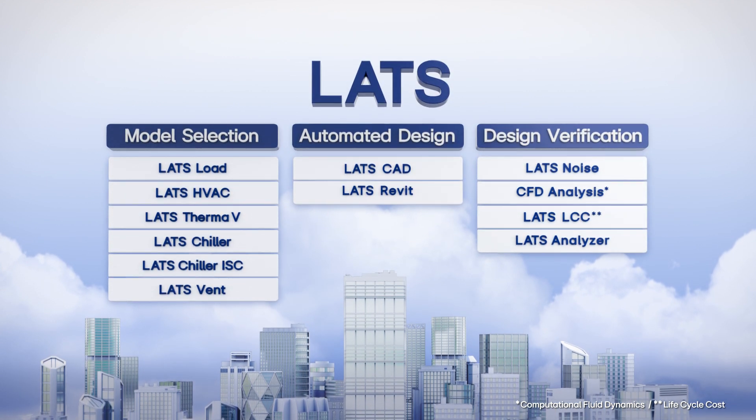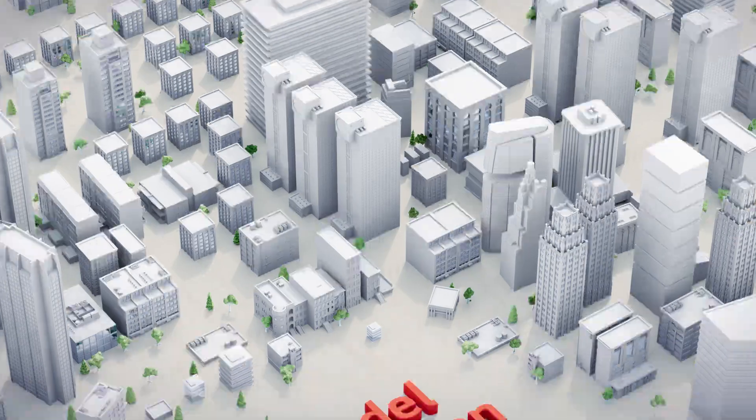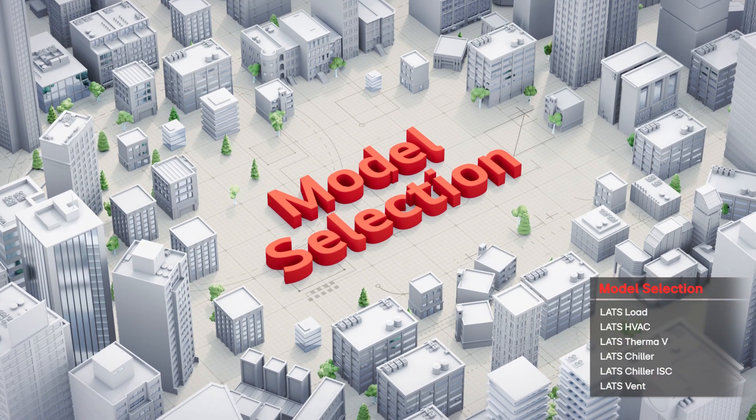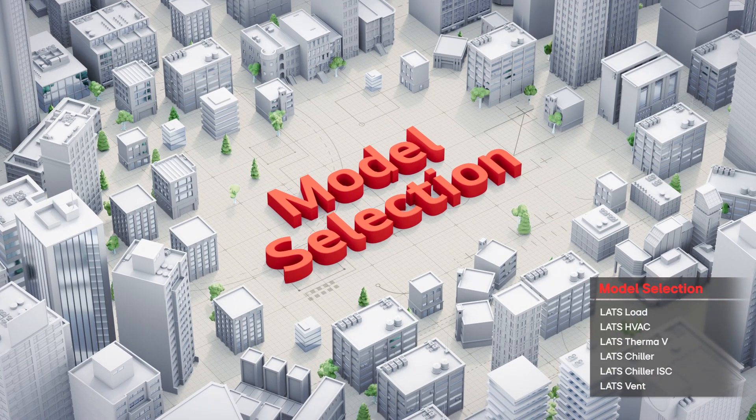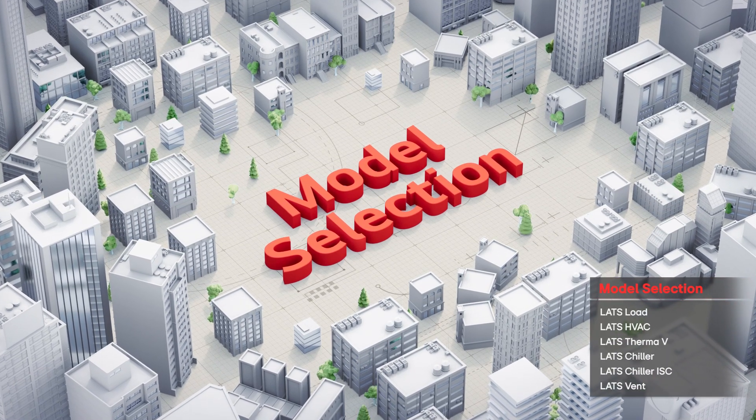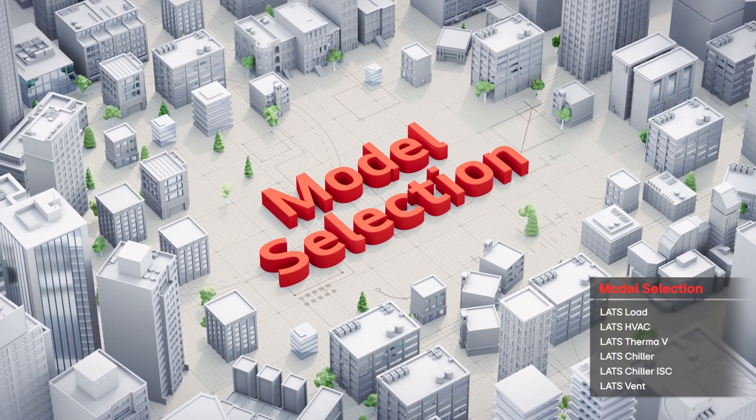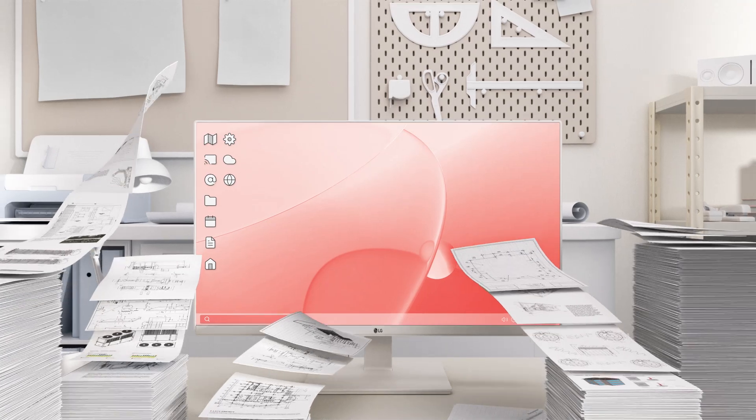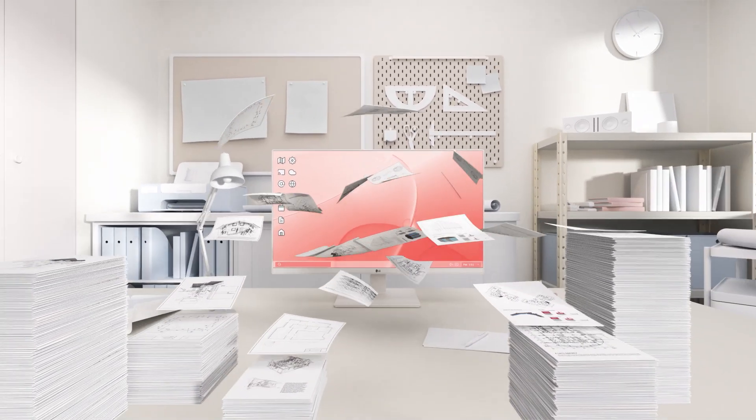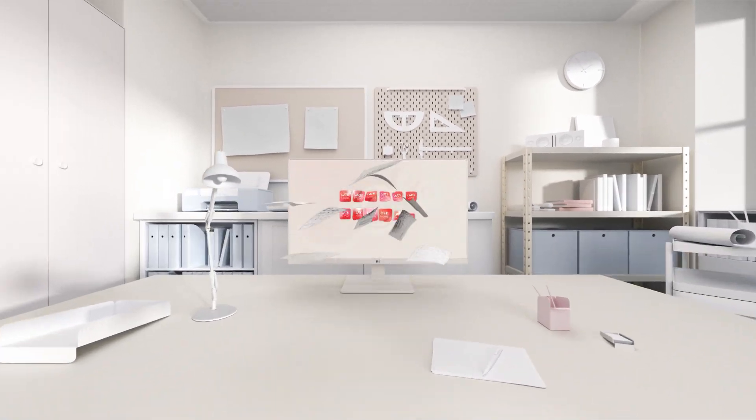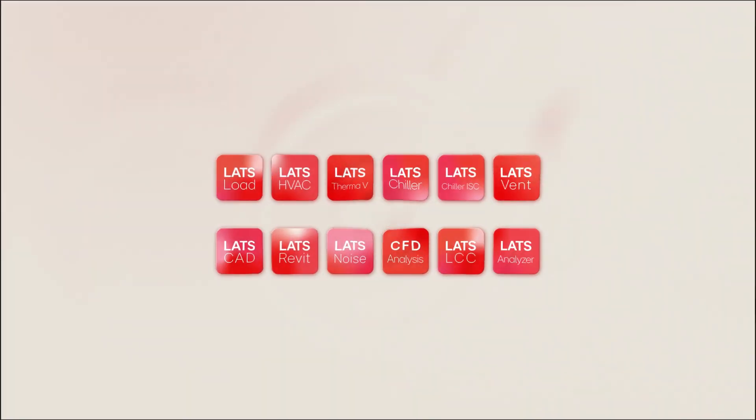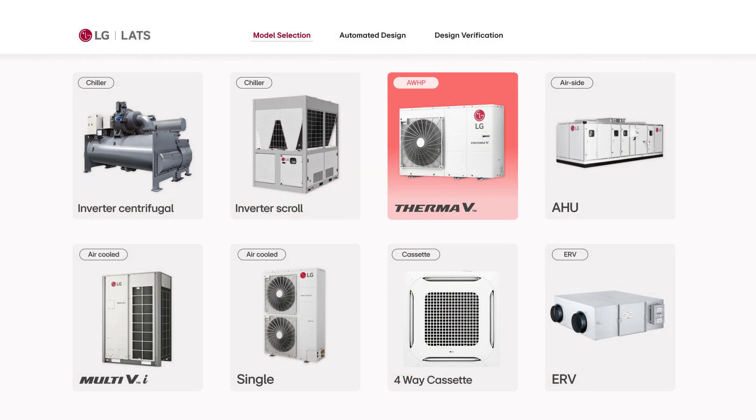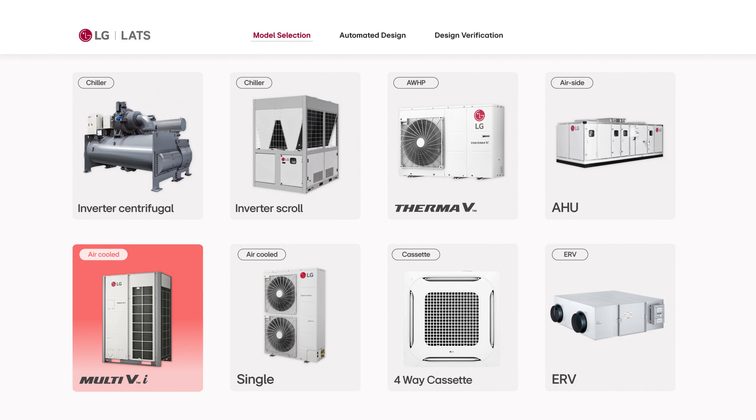With the LATS model selection tool, designers can now easily fix errors and address inconveniences that occur when manually selecting products and matching specifications. LATS tools provide robust support for selecting optimal equipment across various product groups.